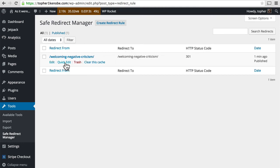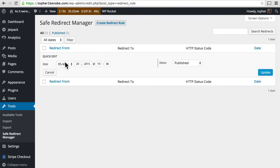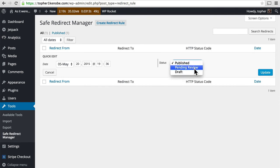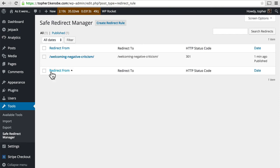And then we could do a quick edit, which just allows us to change the date it was published and its status. Now changing status to draft or pending review would make it stop working, which could be useful. Maybe you want it to stop working. And you can trash.